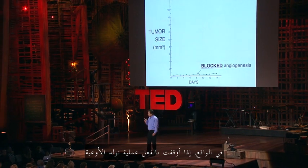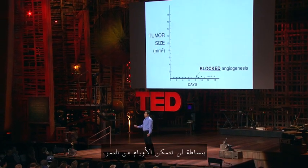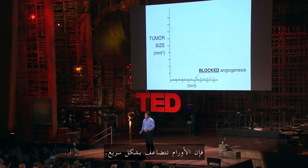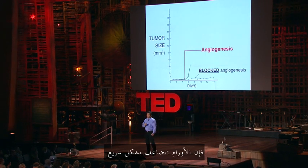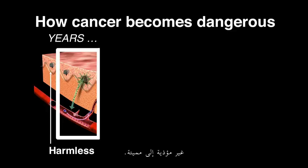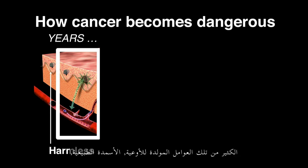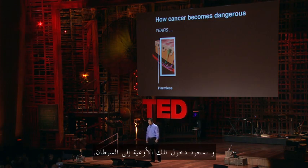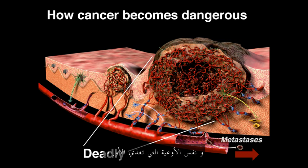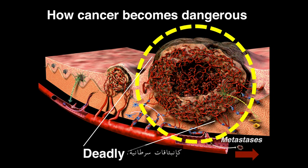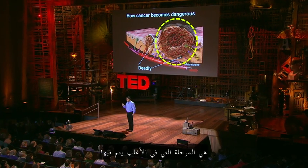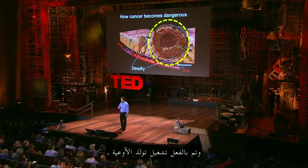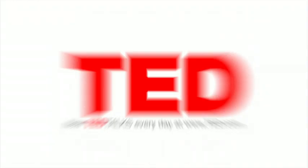In fact, if you actually block angiogenesis and prevent blood vessels from ever reaching cancer cells, tumors simply can't grow up. But once angiogenesis occurs, cancers can grow exponentially. And this is actually how a cancer goes from being harmless to deadly. Cancer cells mutate and they gain the ability to release lots of those angiogenesis factors, natural fertilizer, that tip the balance in favor of blood vessels invading the cancer. And once those vessels invade the cancer, it can expand, it can invade local tissues, and the same vessels that are feeding tumors allow cancer cells to exit into the circulation as metastases. And unfortunately, this late stage of cancer is the one at which it's most likely to be diagnosed, when angiogenesis is already turned on and cancer cells are growing like wild.